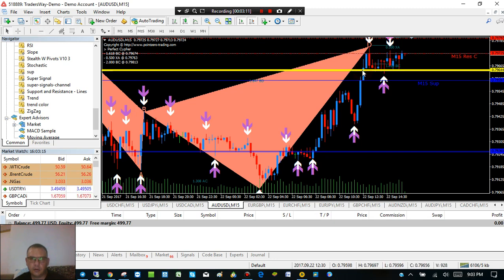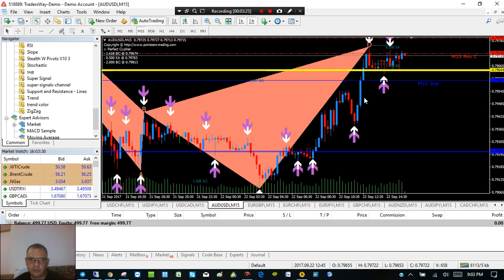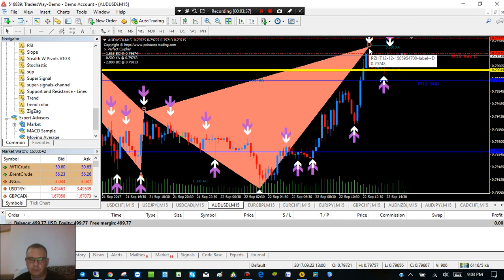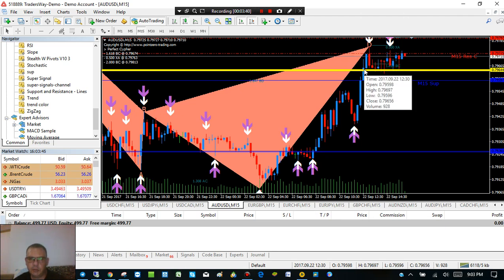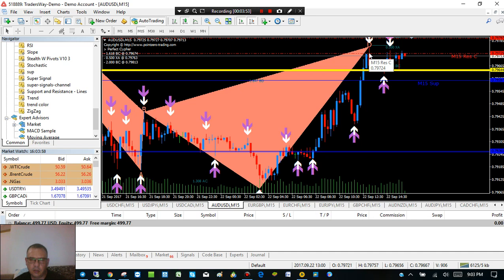I'd draw a line and set a buy stop right about here at this point. Then I'd wait. If the price just drops right away — which often it does — about half the signals will drop immediately and the other half will shoot up. If it does continue up, it'll trip this pending order and you can let it go up maybe 30, 40, even 50 pips, then close the trade and take a small profit.